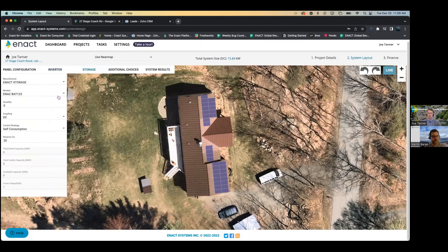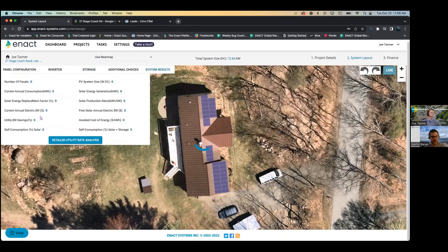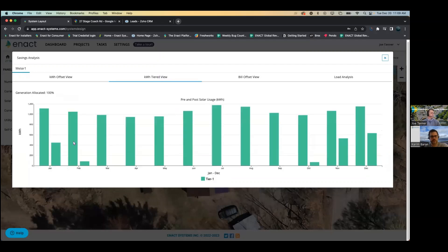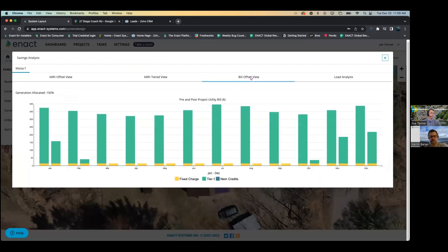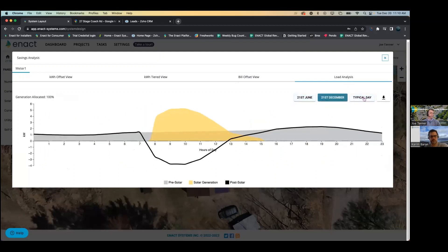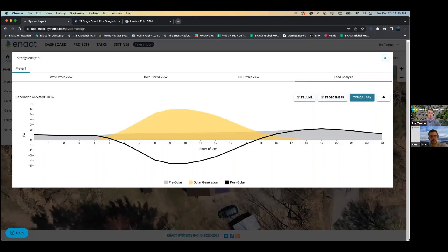For storage, you can click the different storage options you want. System results will show you the energy replacement factor, their current annual electric bill, and consumption versus generation — the gray is consumption, yellow is generation. It goes into a tiered view — pre-solar and post-solar bill, bill offset pre and post. It even has the calculated fixed charge from the utility, load analysis, summer/winter solstices, typical day, and you're able to download all of this.